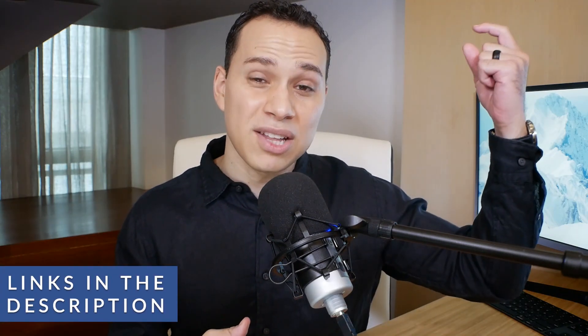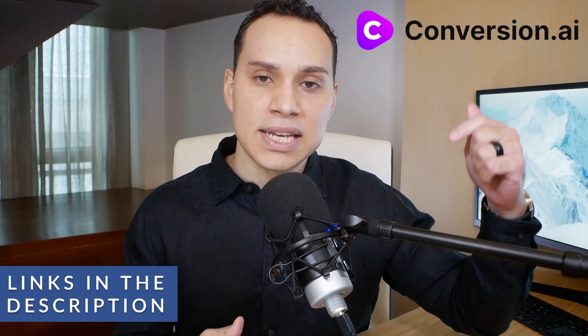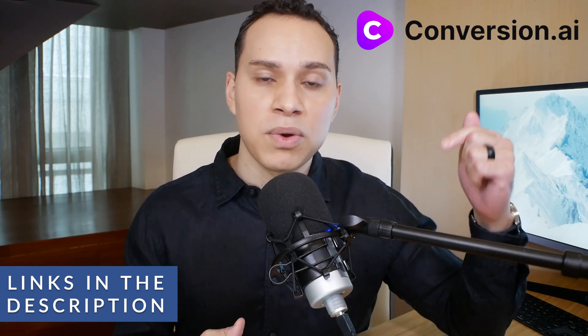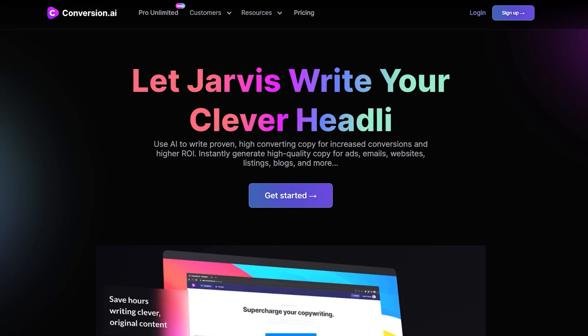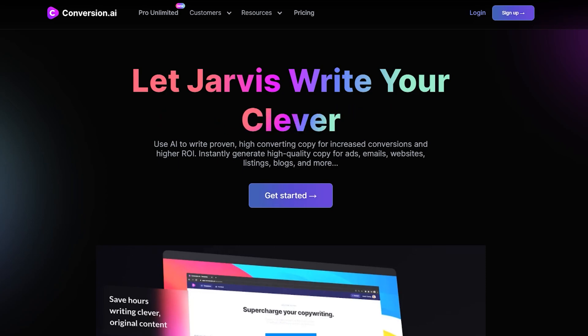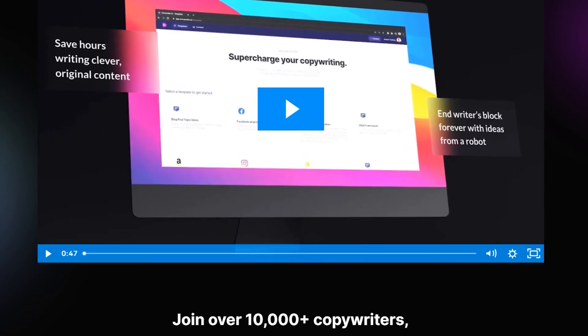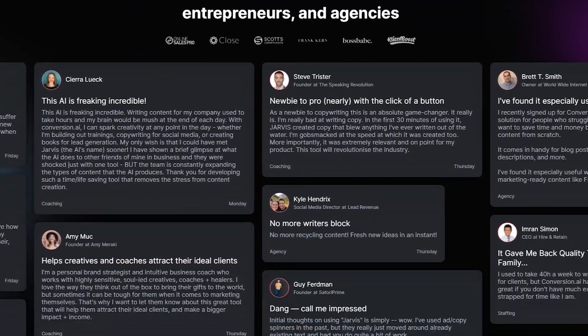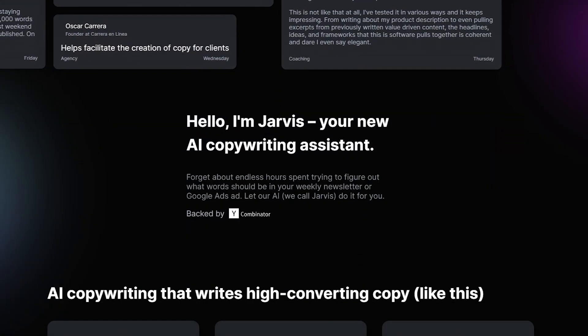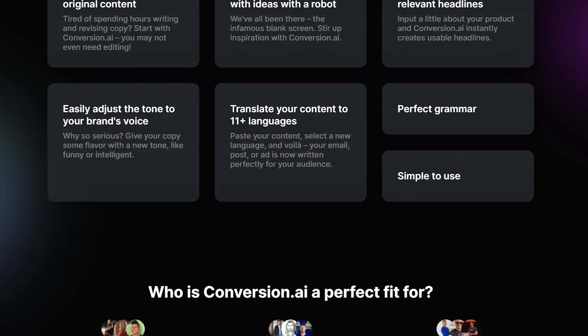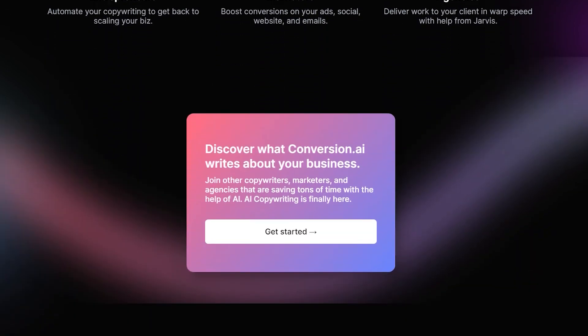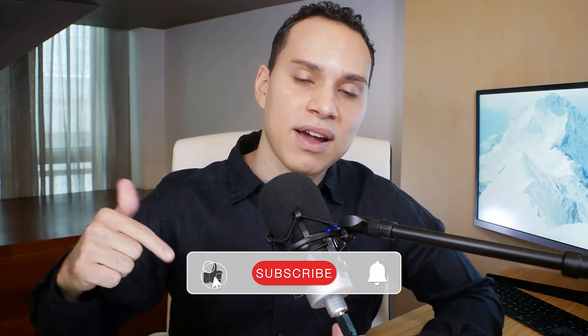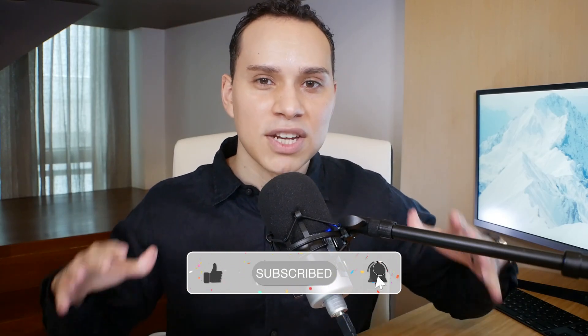Thank you so much for watching — I sincerely hope you have some ideas of new tools to try out. Make sure you check out that link to Conversion.ai in the description. That is the biggest new tool we've found over the past few months, and it is going to blow your mind how much this AI can write for you. You're going to be a content marketing machine once you get the hang of it. Hit that like button and subscribe for more content marketing and general marketing videos — until next time, keep building the business you love.